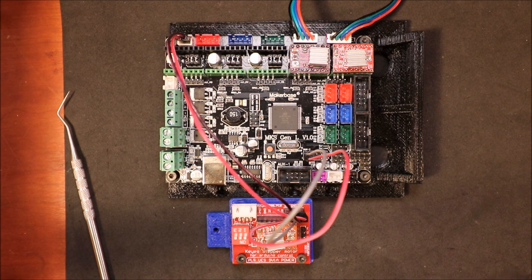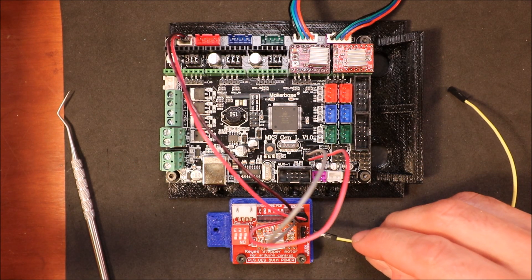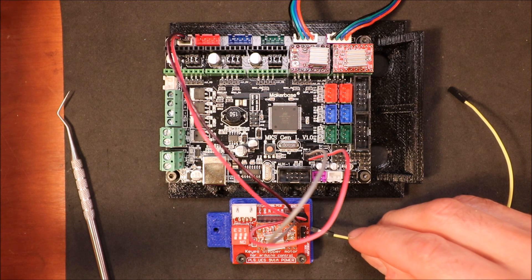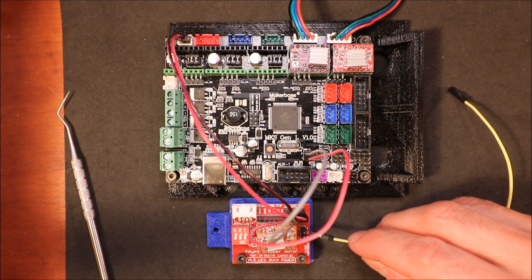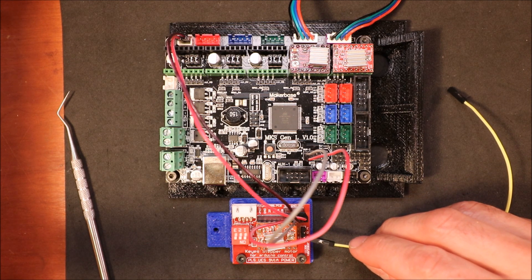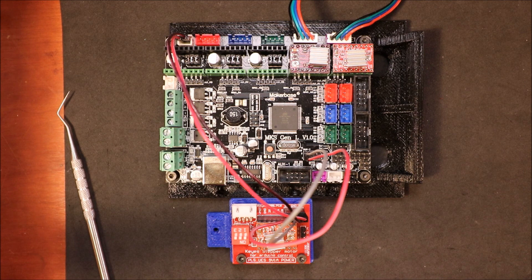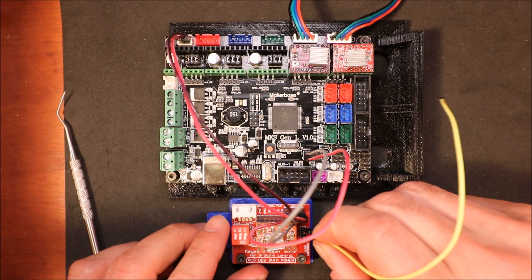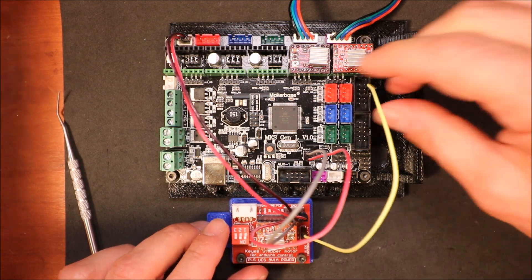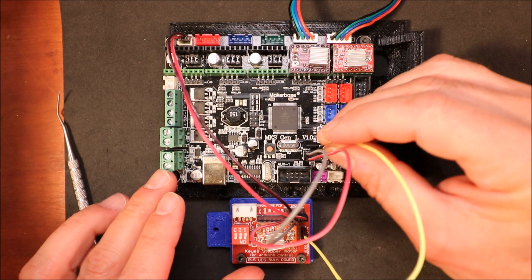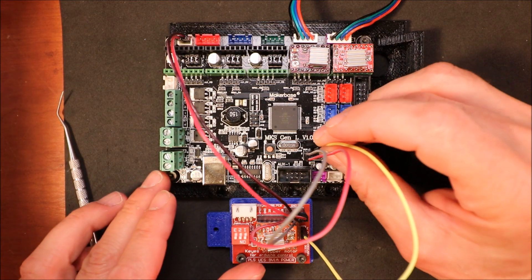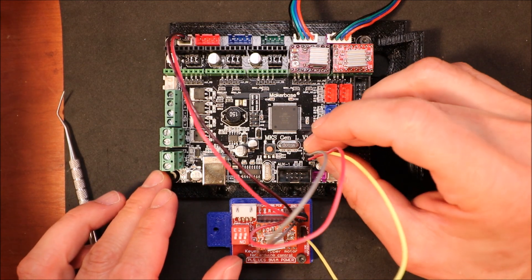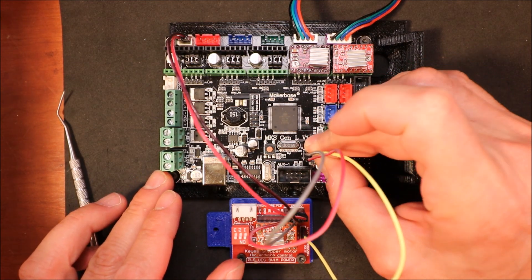Then we have our three pins here. We have enable, we have direction, and we have step. So we're going to start with enable. We're going to connect to the top pin to the right of the ground pin, which is pin 63.